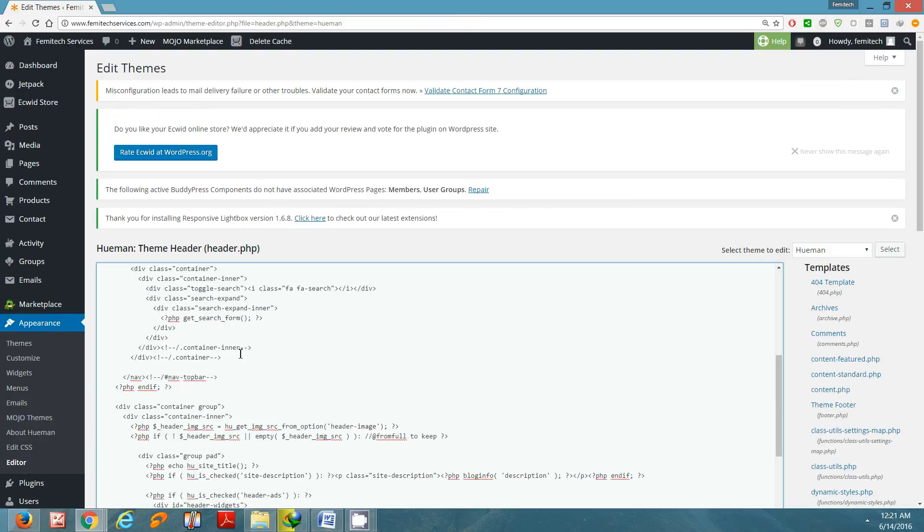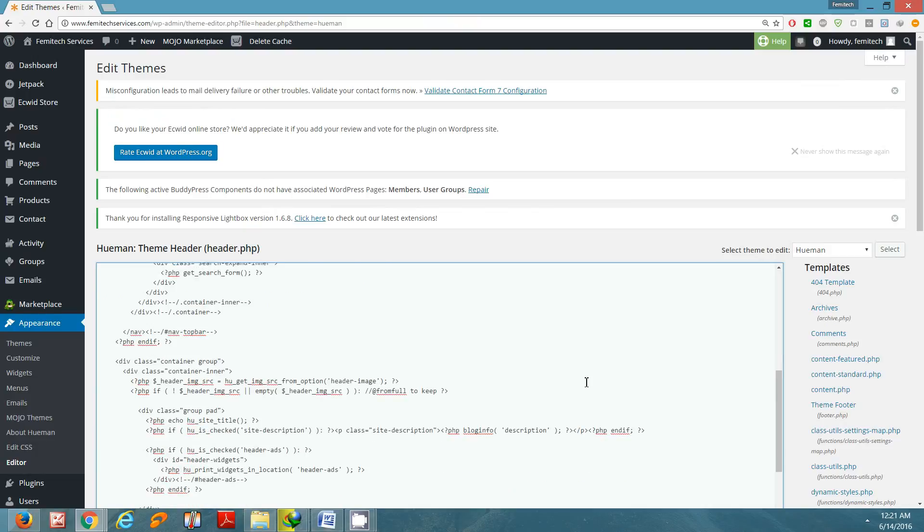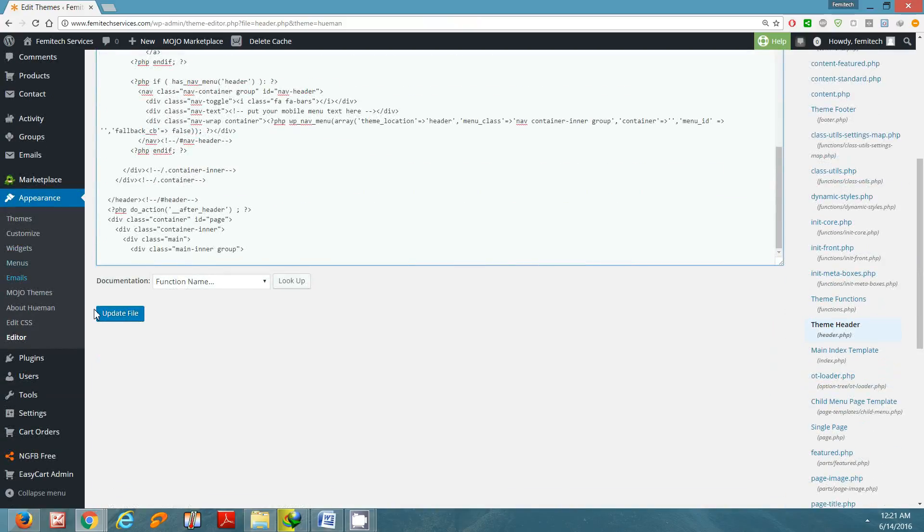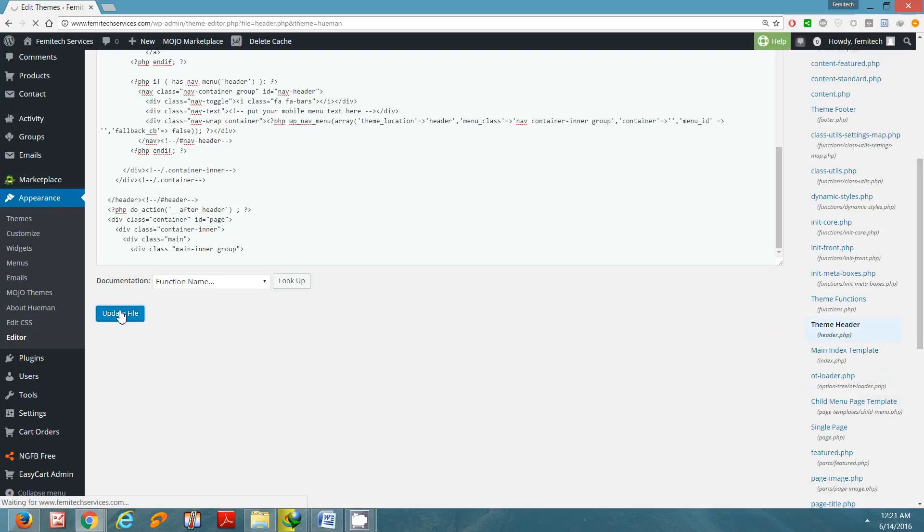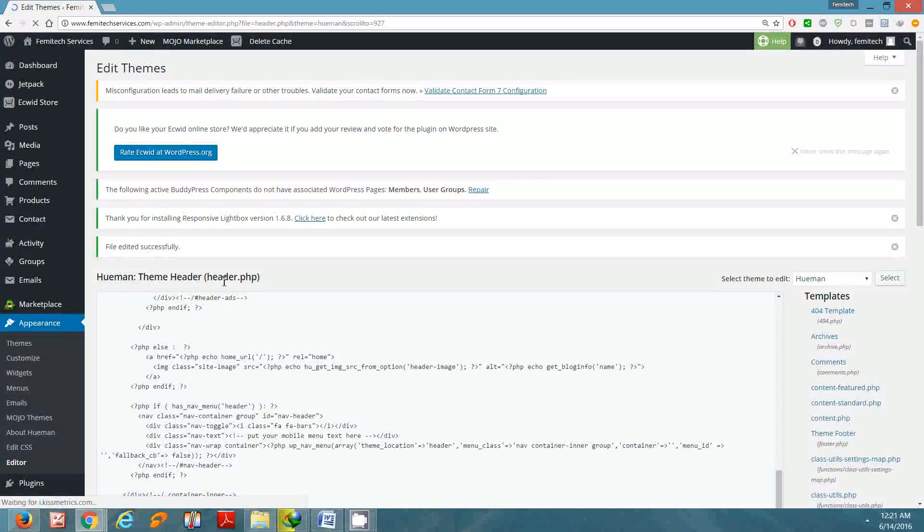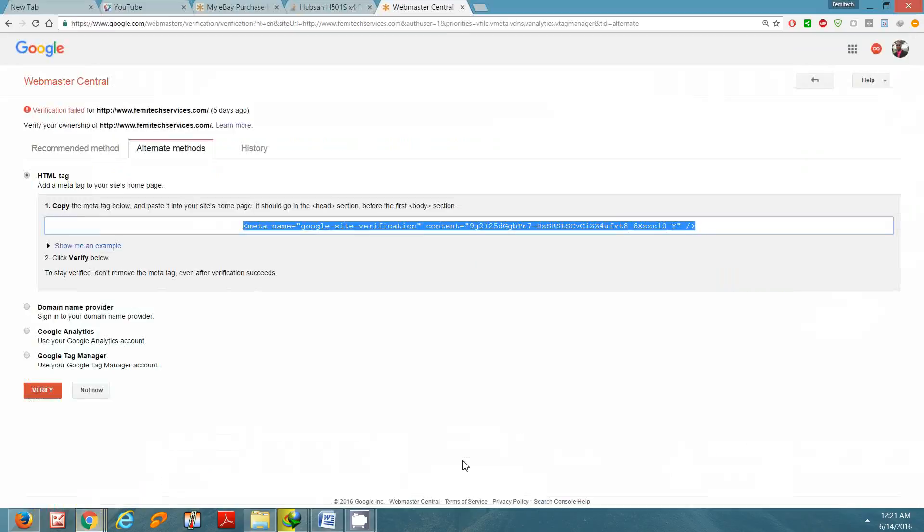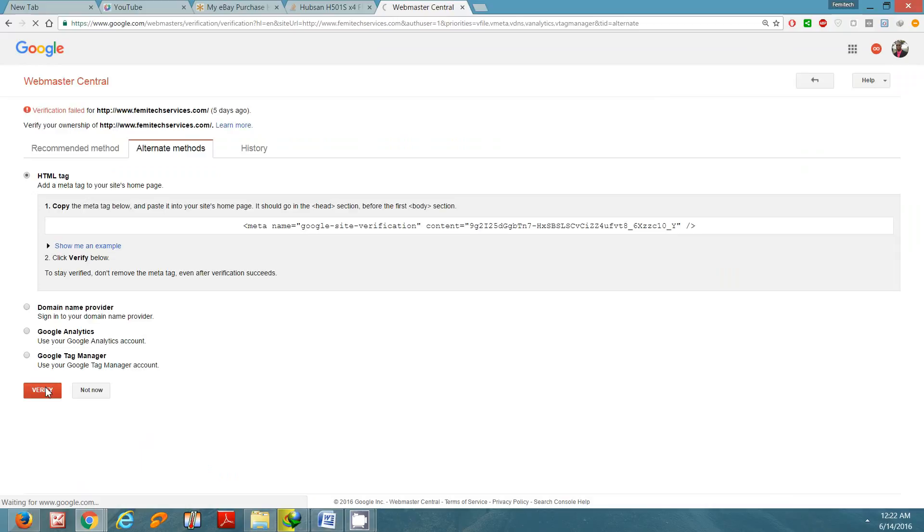Once you have done that, you just need to scroll down to the bottom and click Update. Now update complete. Go back to Webmaster and simply click Verify.